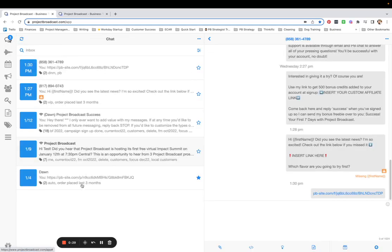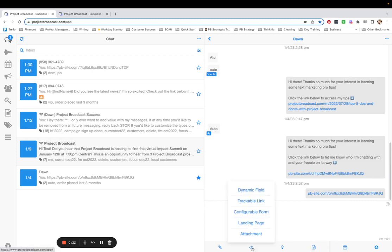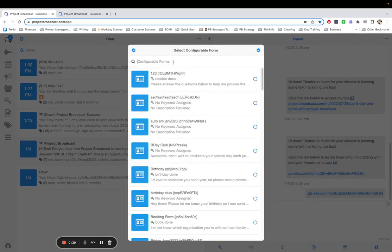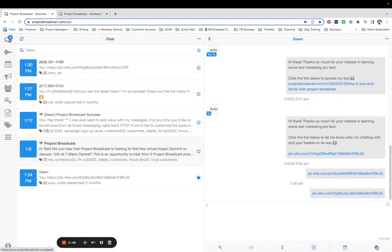I'm going to open up a chat with myself. And I would normally have a beautiful message if I'm sending this to somebody, but for this example, I'm just going to pop that configurable form directly into the message. Here it is right here. Selecting and confirming and sending.